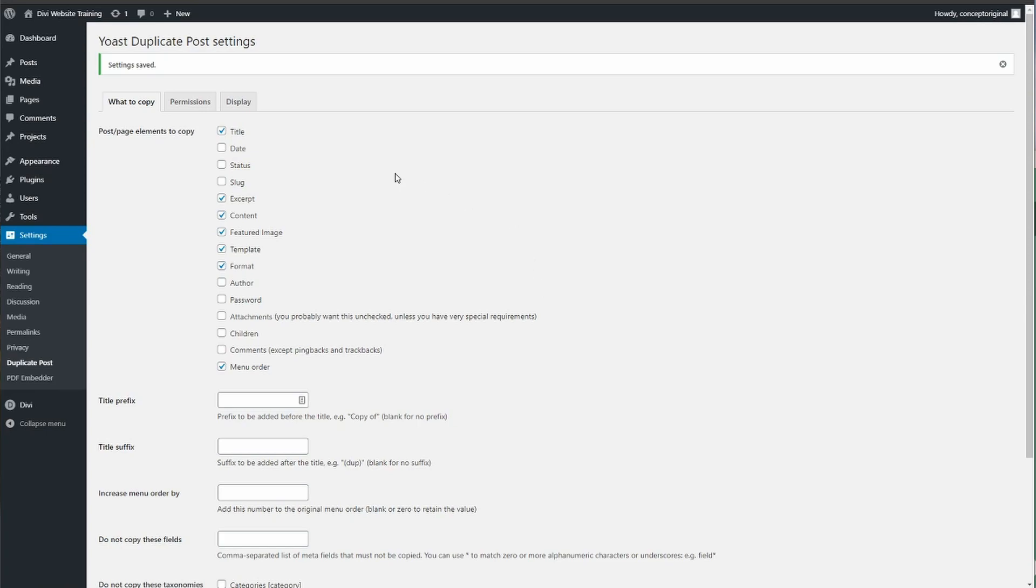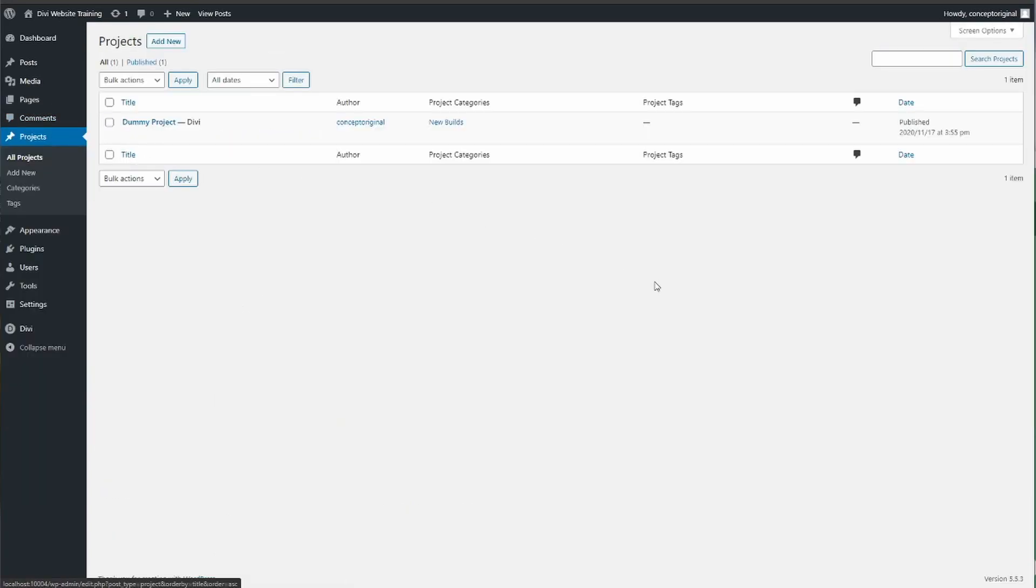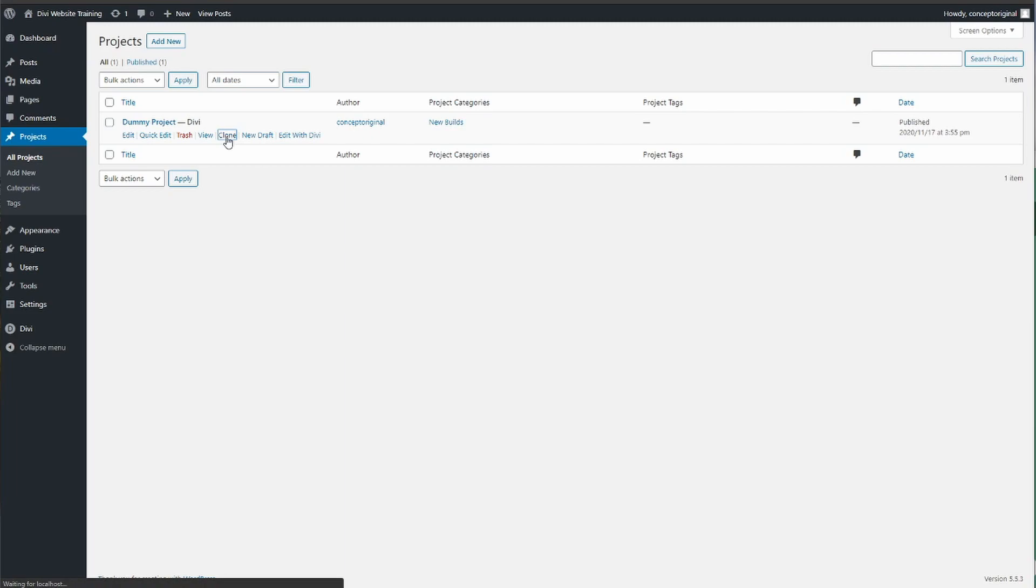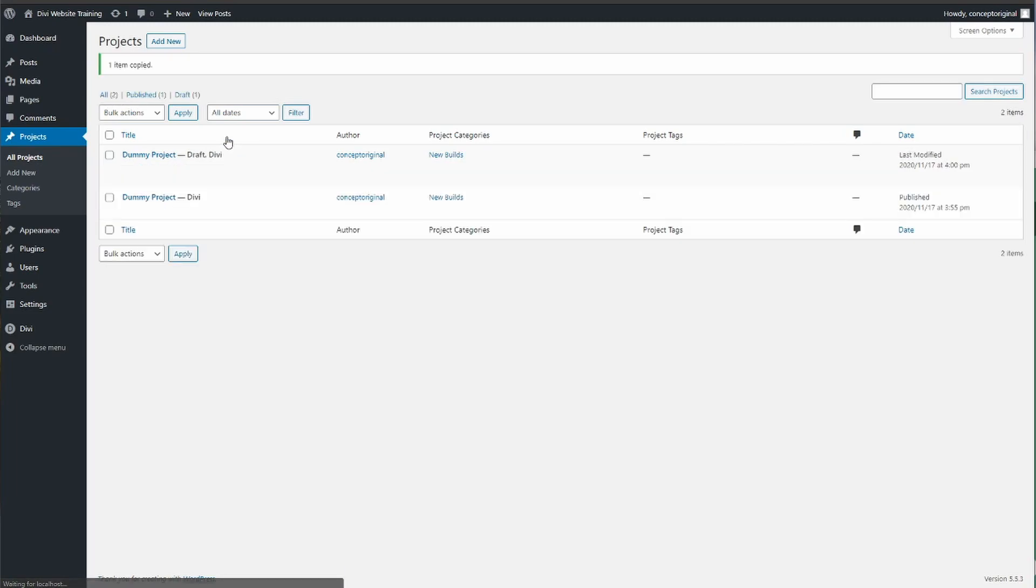Now when we go to projects, all projects, and we see the dummy one here you hover over it and you can see clone. So we press the clone button and you'll see it's a draft here.